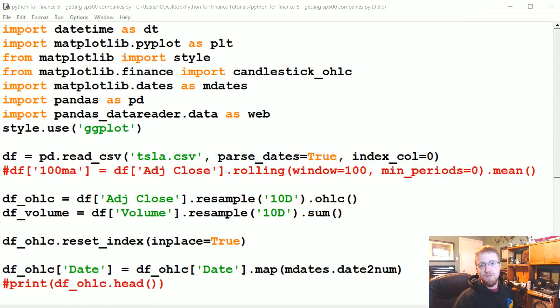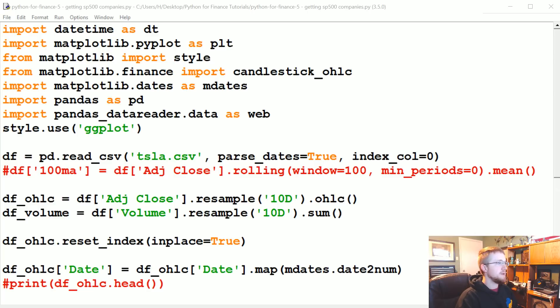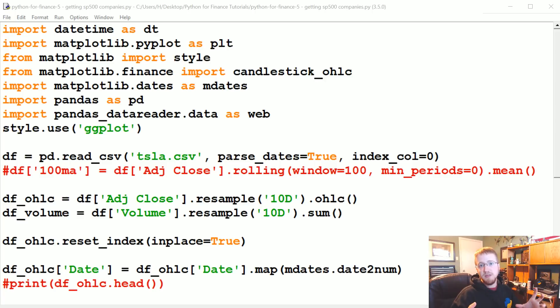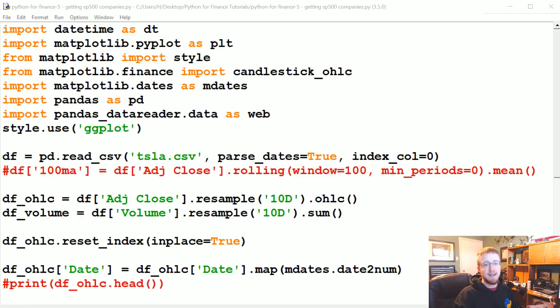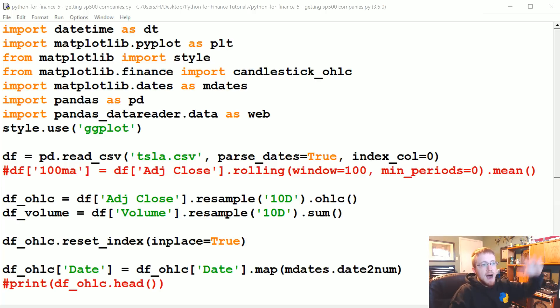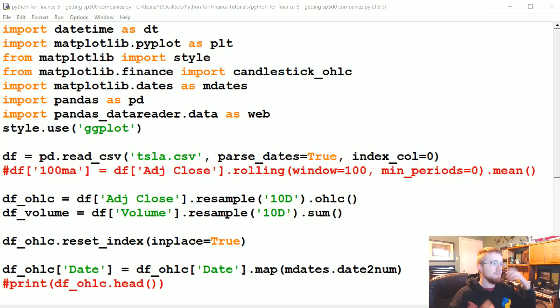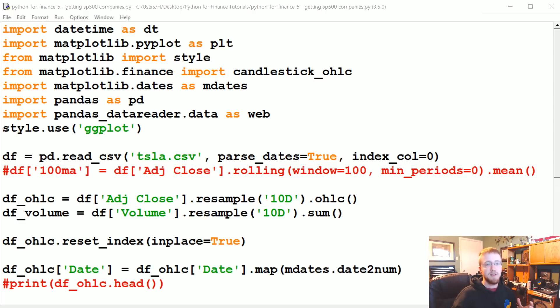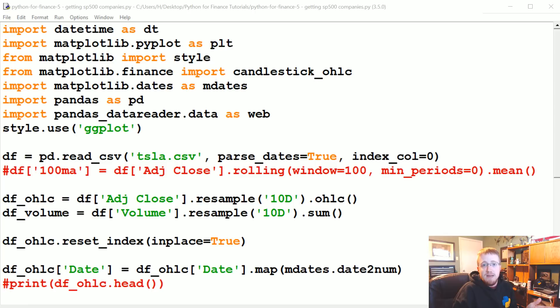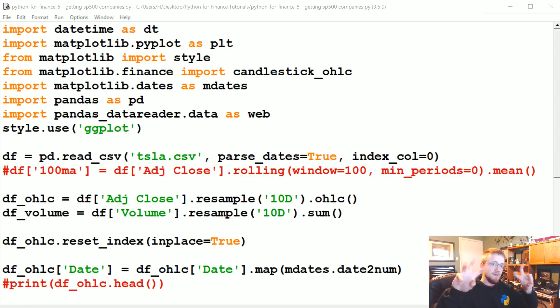What's going on everybody, welcome to part 5 of the Python for Finance tutorial series. In this video, we're going to be grabbing the S&P 500 data, basically all of the companies that comprise the S&P 500. At its most basic level, this isn't exactly how the S&P 500 is calculated, but to keep things simple, it's generally the top 500 companies by market cap. Market cap is just the value of that company - the number of outstanding shares times the price. So the S&P 500 is the top 500 most valuable companies.